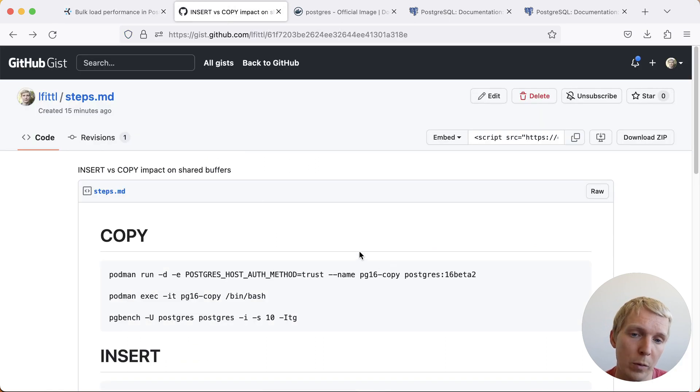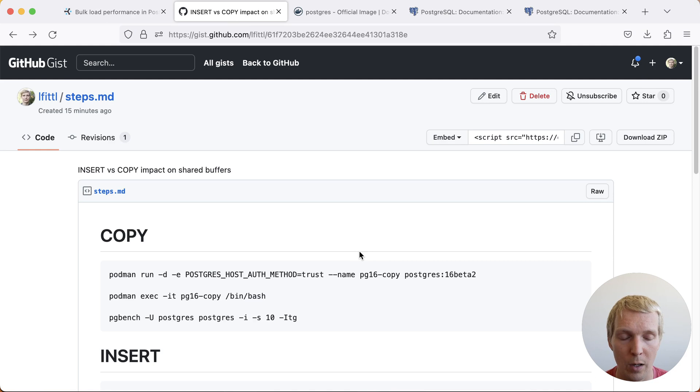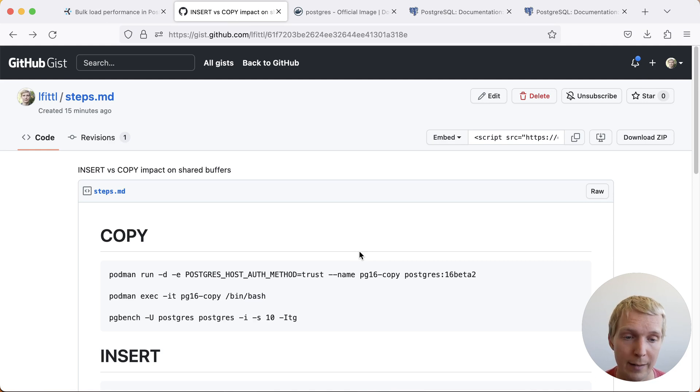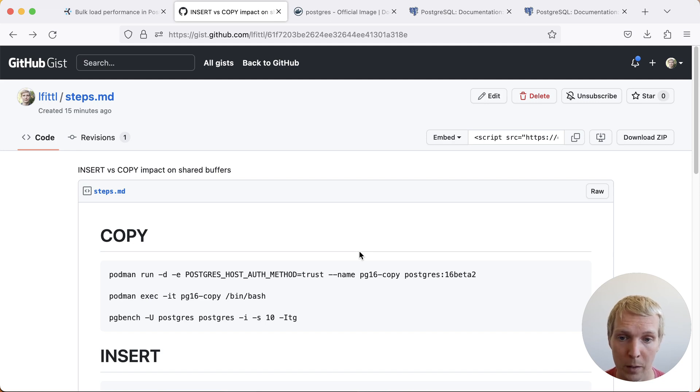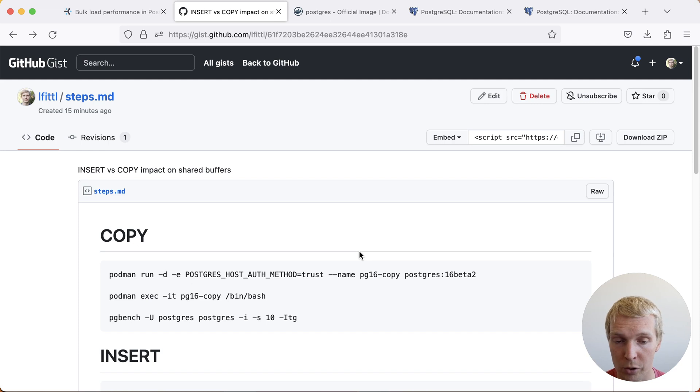What I want to show you here is the impact that COPY has on the contents of shared buffers and ultimately how COPY is going to be much better for concurrent read behavior on your database. What we're going to do here is we're going to use Podman on my local machine and we're going to do a comparison between pgbench doing COPY and pgbench doing inserts.